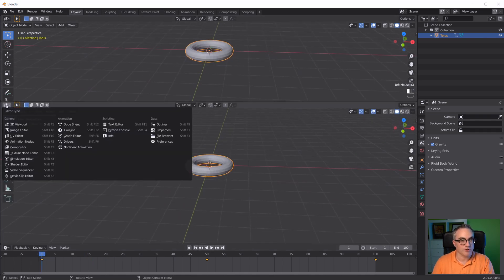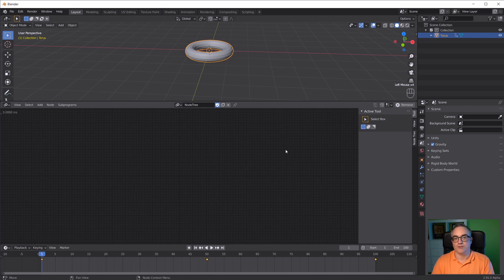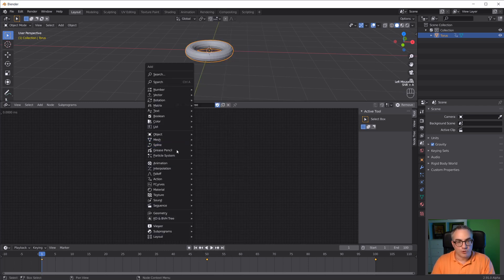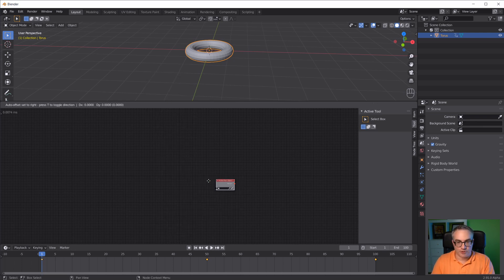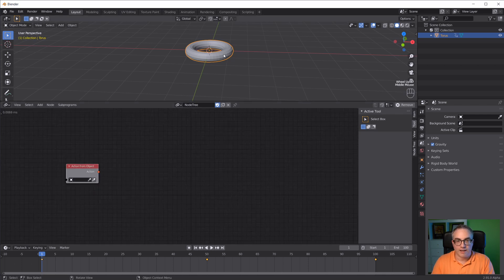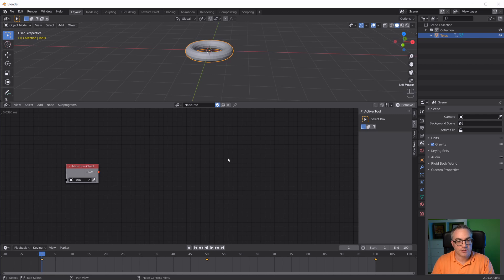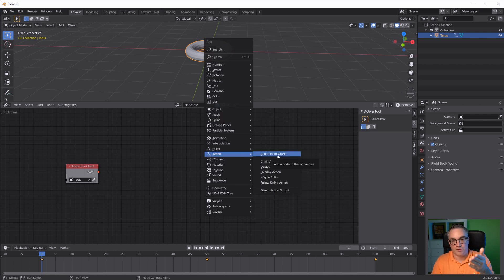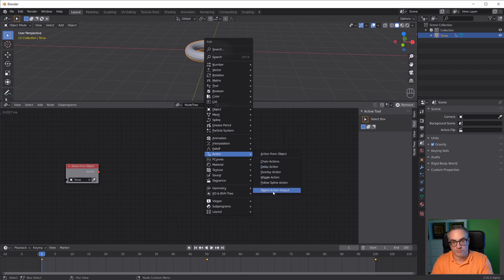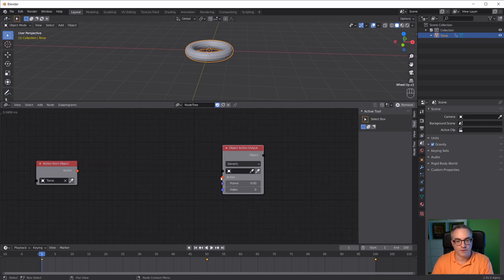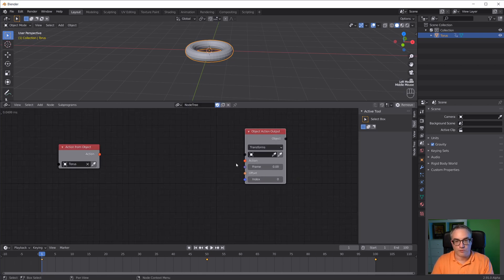Now go to Animation Nodes. Create a new node tree. Shift A, and here we have the action menu. We can take an action from an object, which is what I want to do. That's why I created this animation on the torus. I can eyedropper in the torus. Just like with most things in Animation Nodes, we have the input, do stuff with it, and then we have an output. We have an object action output node, and I like to switch this over to transforms.